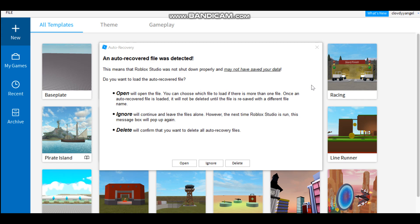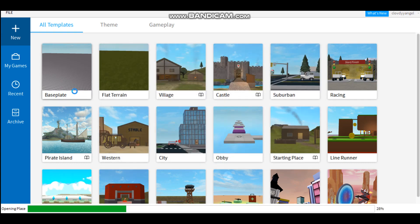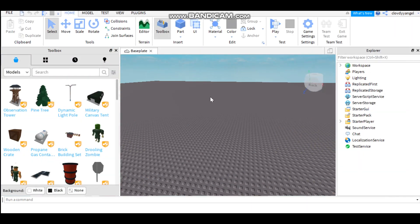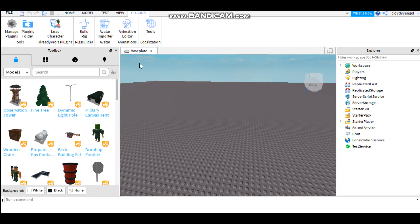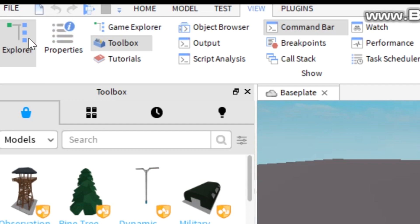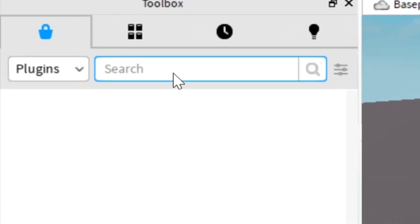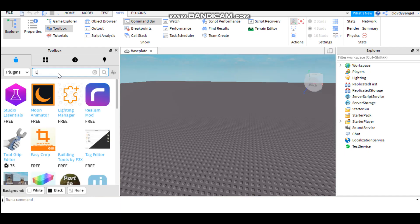Now you want to get into Roblox Studio. I'll also leave a link in the description so you can go ahead and download that. If a little popup appears just click Ignore — don't delete it in case it's something you need. Click Baseplate. Once that's loaded in, you're going to want to load in your character. Go into Plugins and Load Character. If you do not have this, go over to View, then go down to the Toolbox and open that up.